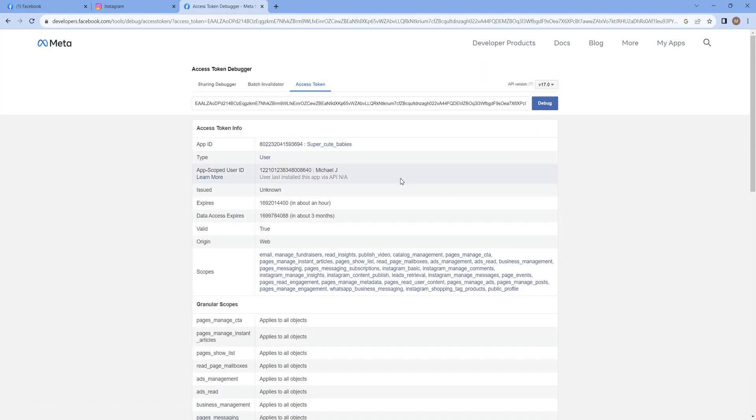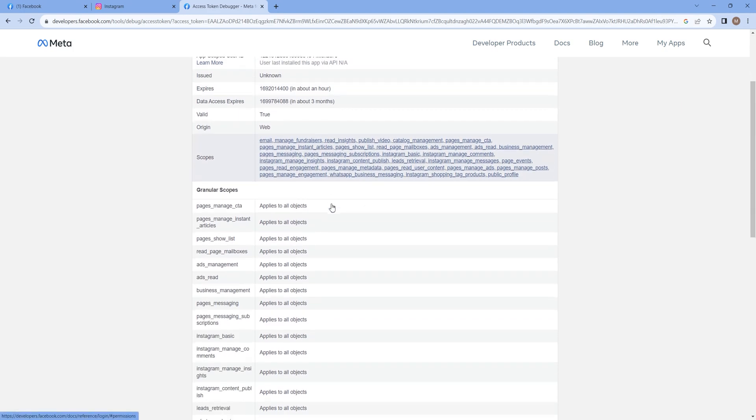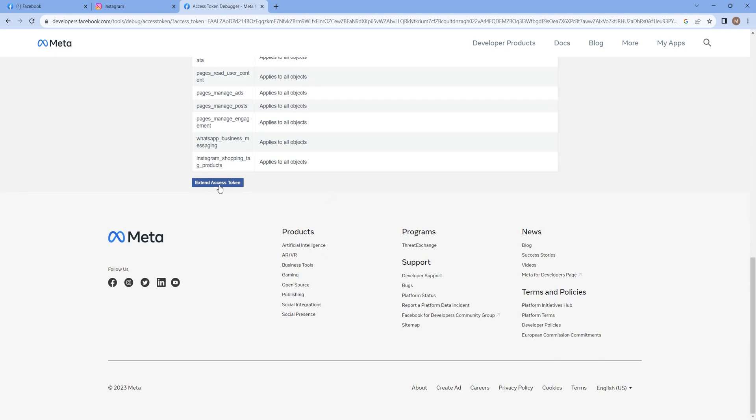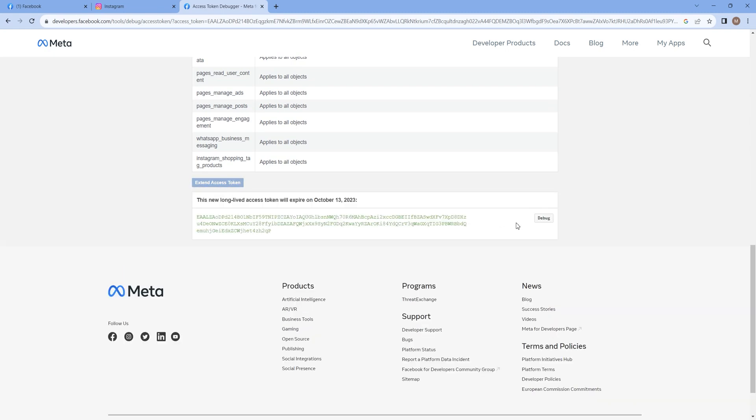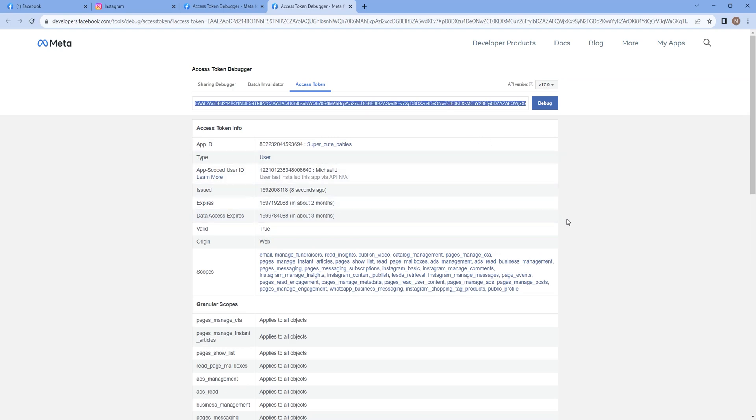You can see that it would expire in an hour, so we need to extend its validity. To do that, scroll down and click on Extend Access Token button and debug the new token. You can see that it has an expiry date in about two months. Copy the generated access token.